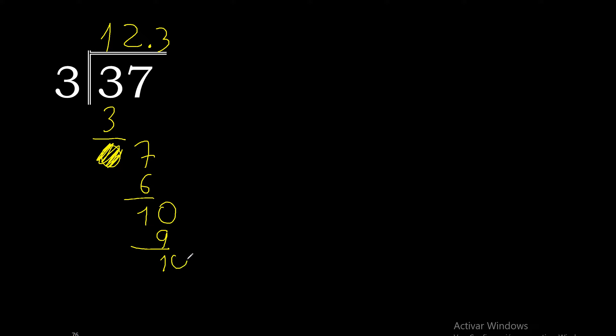Always complete with 0. Point only once. 10. 3 multiplied by 3 is 9. 10 minus 9 is 1, complete.